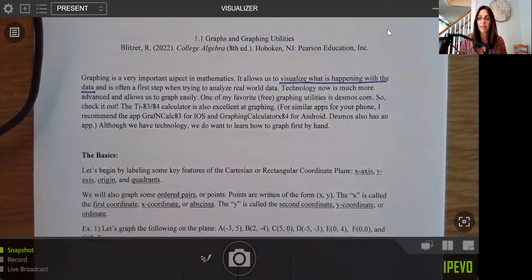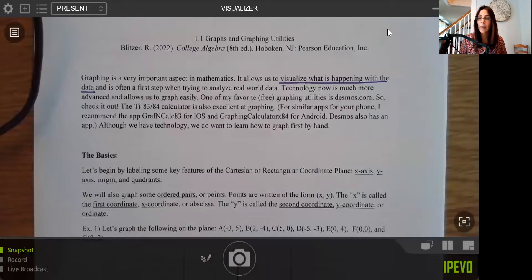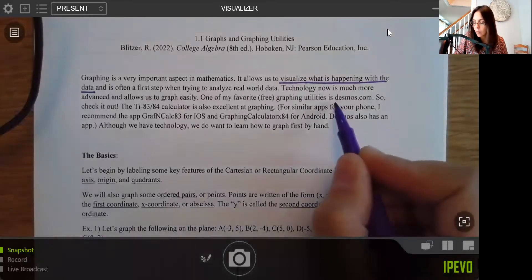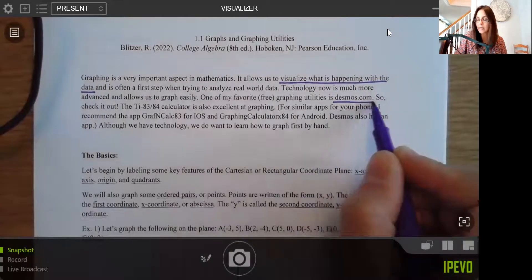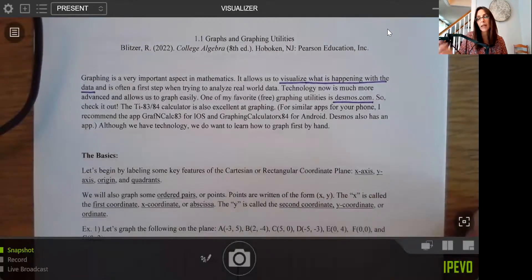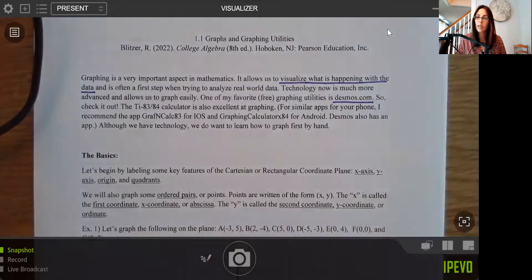We're going to be doing a lot of stuff in class by hand, but we're also going to use technology. Technology is very advanced now and allows us to graph easily and model data better than trying to do everything by hand. You'll see a combination of these techniques throughout the course. One of my favorite free graphing calculators is Desmos — I'm going to show you this today. It's desmos.com, and I think it's really easy to use and intuitive. Most students can just jump in and figure it out.